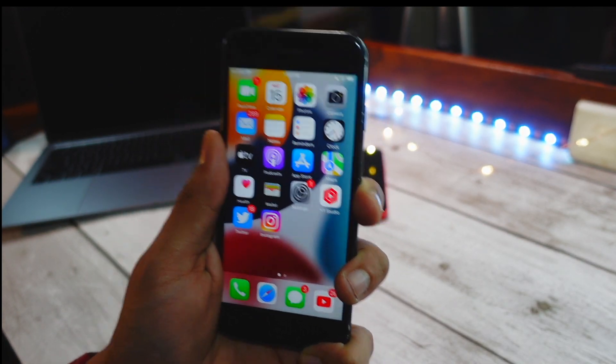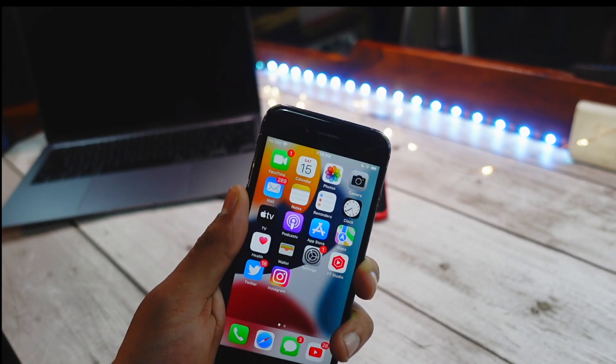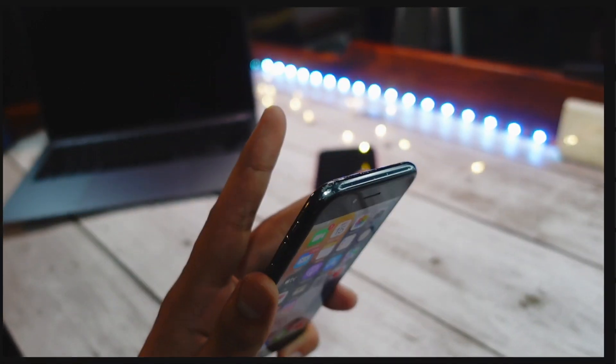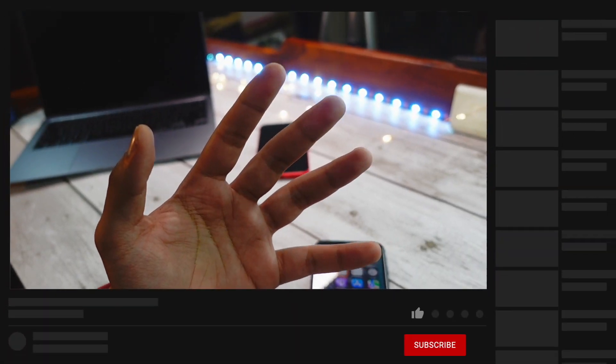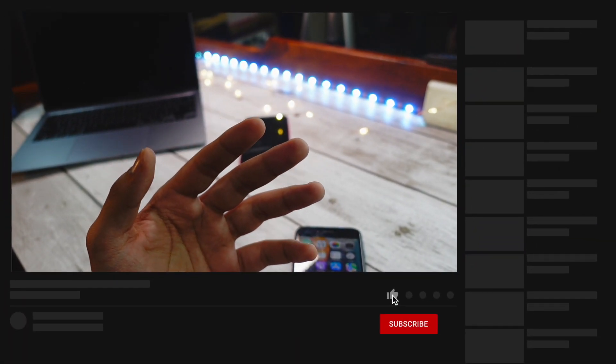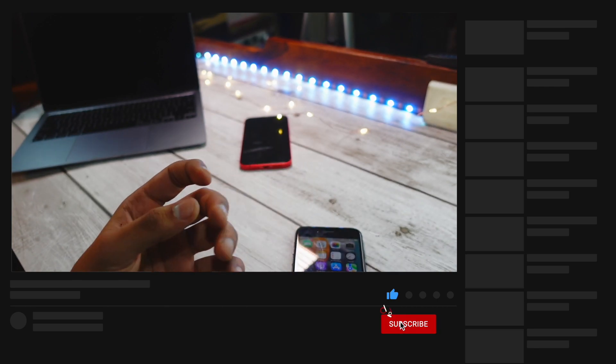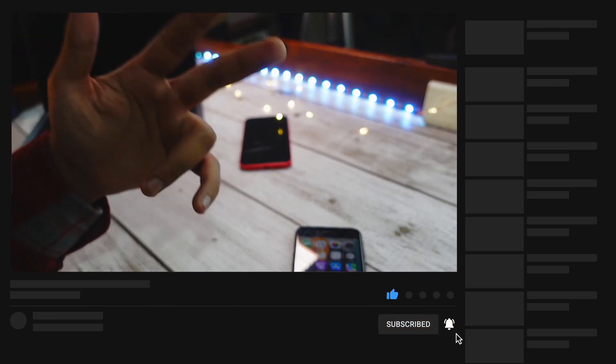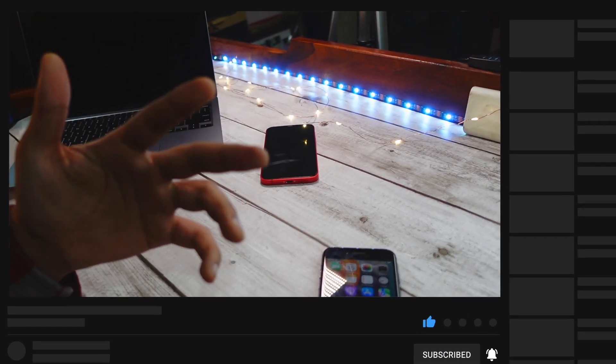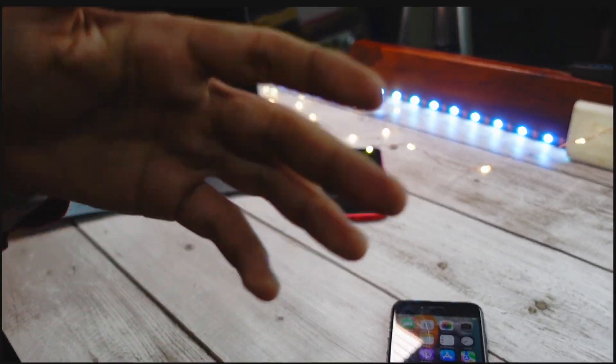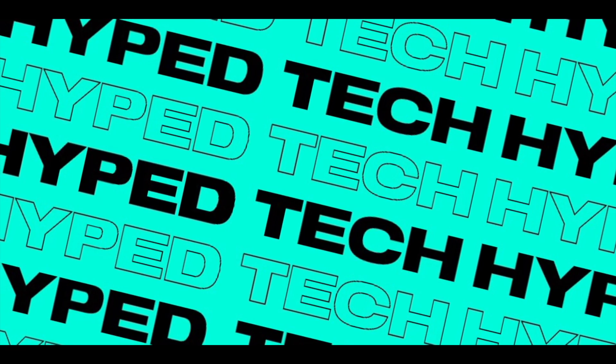Thank you so much for watching this video. Be sure to subscribe if you haven't already. As you all know, my goal is to reach 10k by the end of this year, so be sure to hit that subscribe button. Peace out and have a great day everyone.